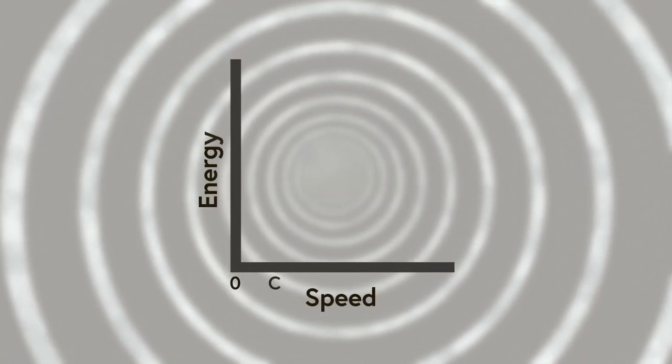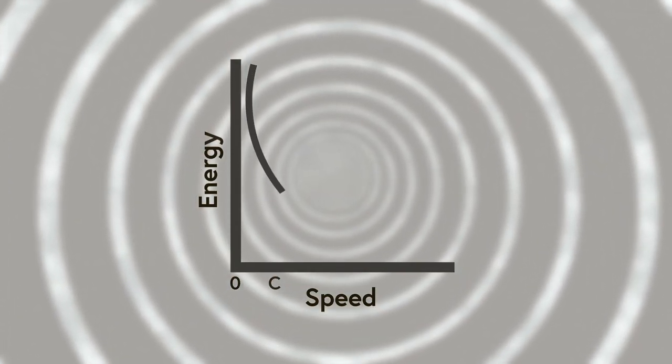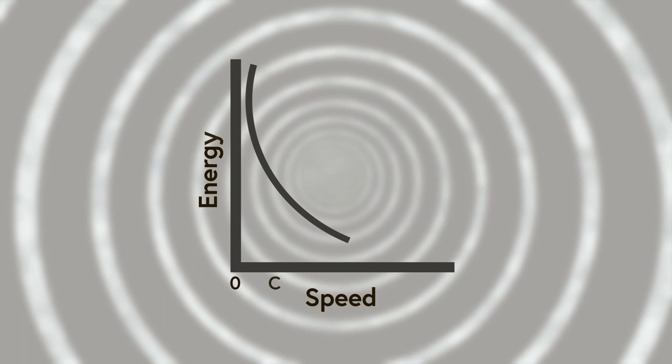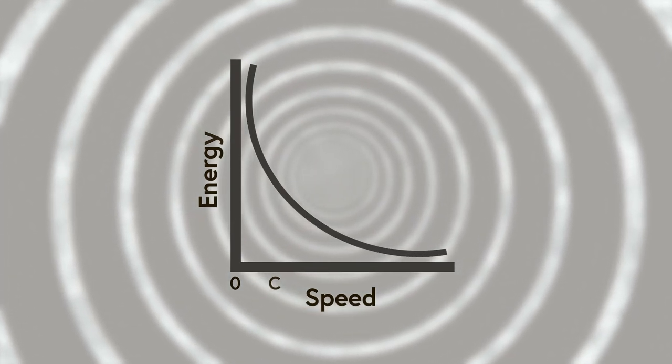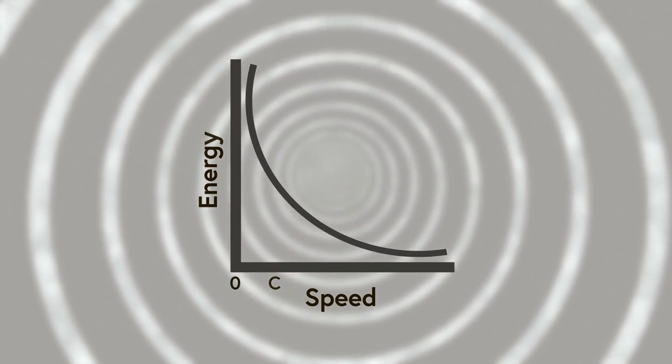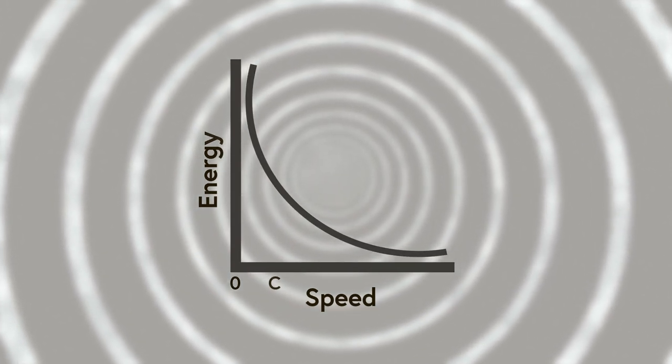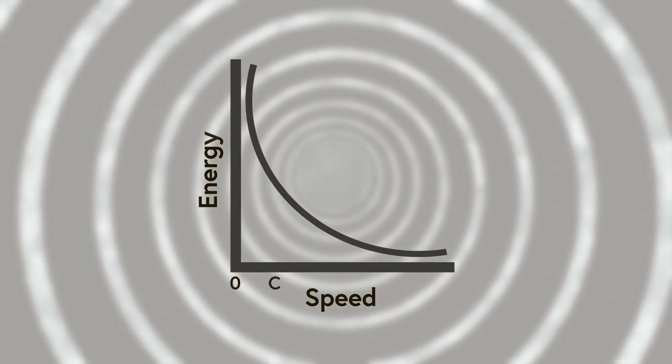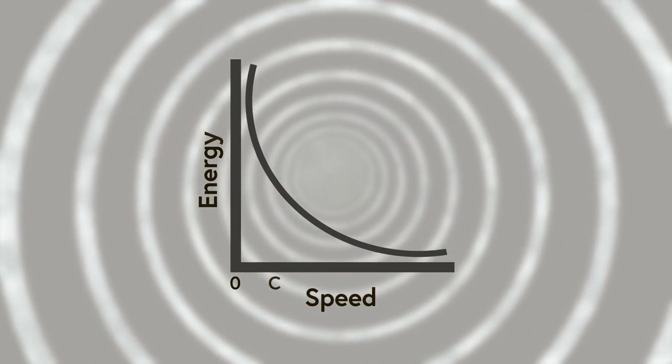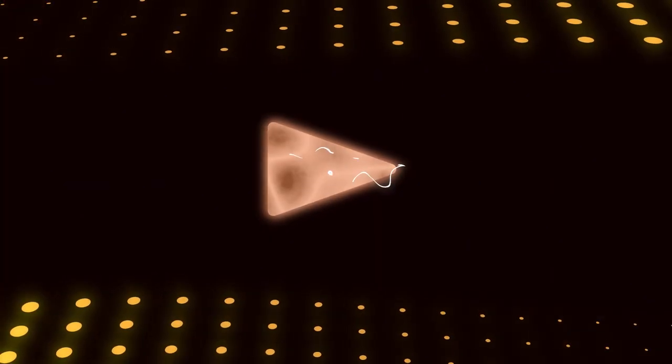As stated in the previous video, this means a tachyon's speed and energy would be inversely related. And since the lower limit of a tachyon's speed is light speed, this means it would take an infinite amount of energy to slow it down to light speed.